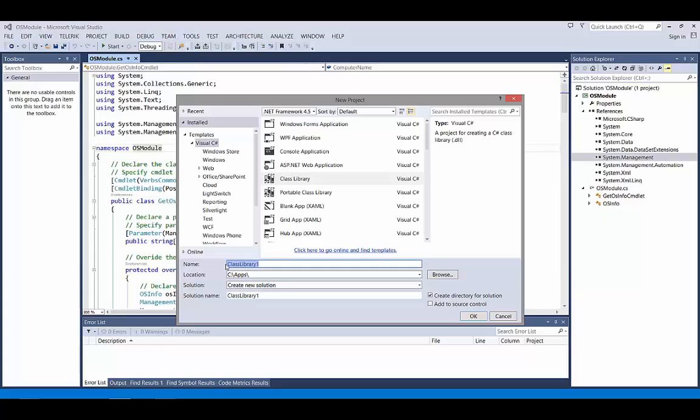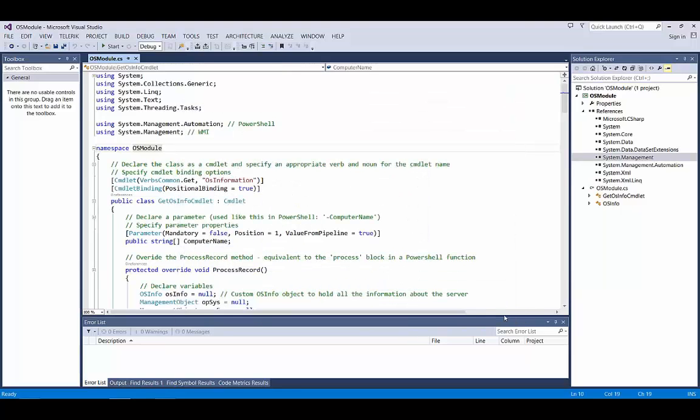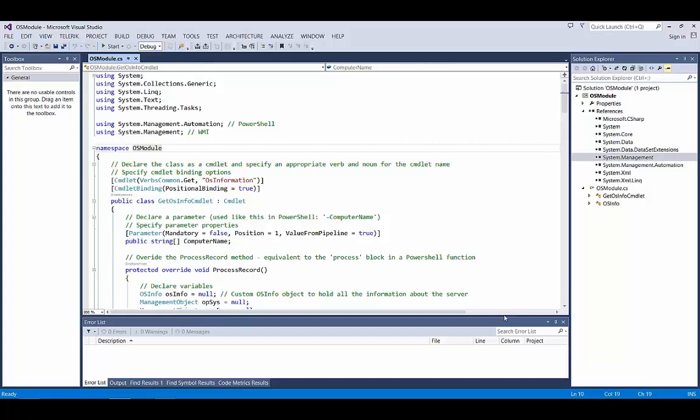Obviously you're free to call yours whatever you like. I'll just cancel out of that, but if you had gone ahead and said okay, then you'd get the bare bones of a class library. And there's a few things we need to do to make that into a PowerShell module. First of all, make sure that we are referring to the system.management.automation namespace, which is where all the...